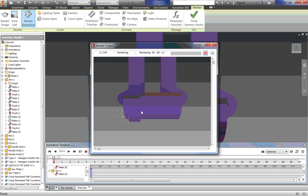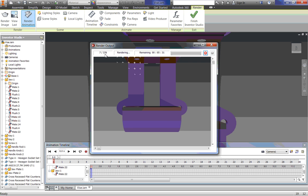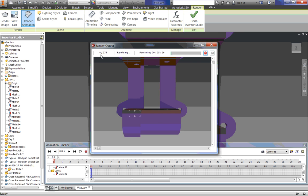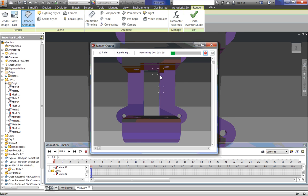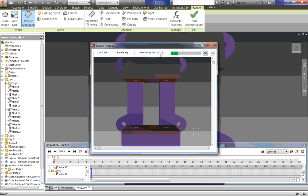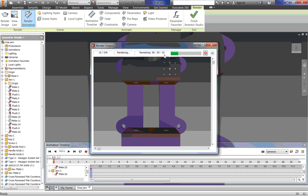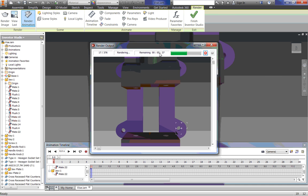And now. It's going to go through. And it's going to render. Every single frame. So. 376 frames. And it does each one. In about a second. You can see. I have. Remaining. Five minutes. And 33 seconds. And it keeps adding time.